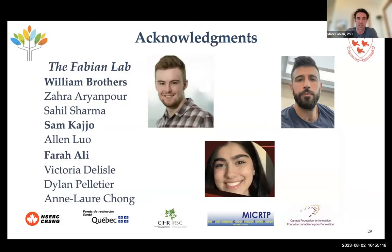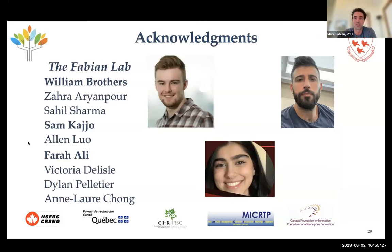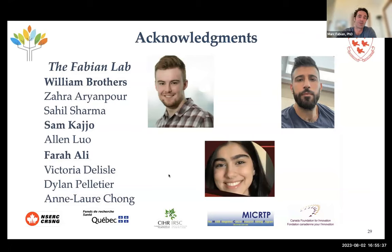I'd really like to thank the people involved in this project. Will Brothers, who led this work, just graduated and got his PhD and is off to his postdoc — he did a phenomenal job. Along with Sam Kajo, another PhD student, and Farrah Lee, an undergrad. Thanks to the funding, all lab members for their support, and the chance to talk to you today.